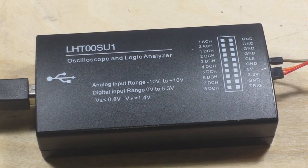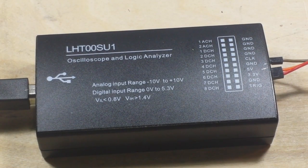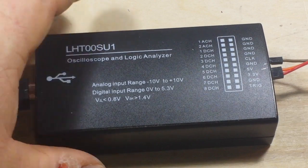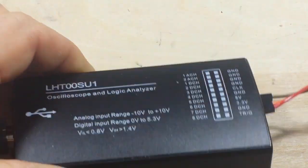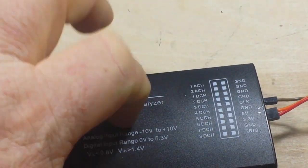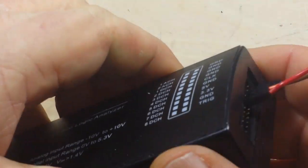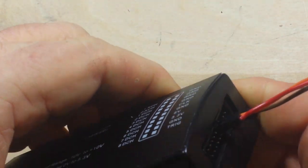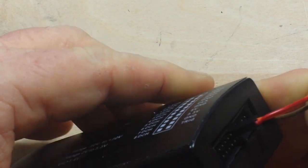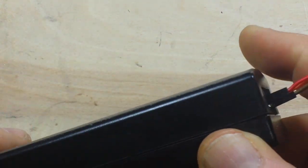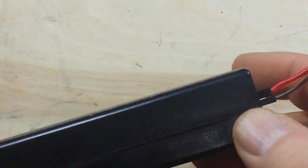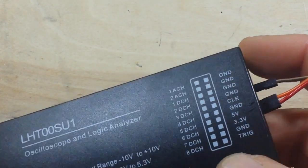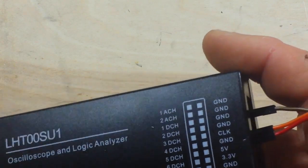So as you guys can see, the functionality is there. This thing, it works, there's no problems with it. It is incredibly cheaply made. I don't want to tear this apart, because I do want to keep it. And it's probably glued together.